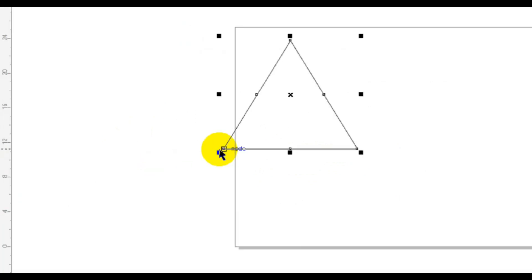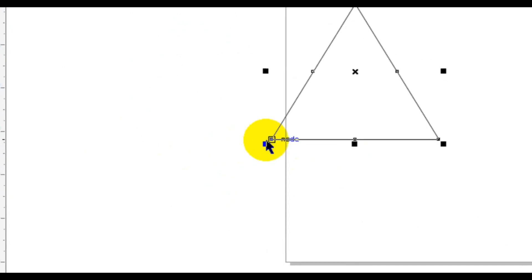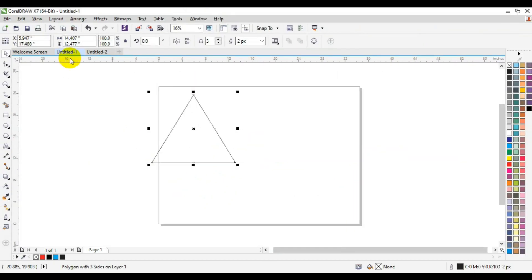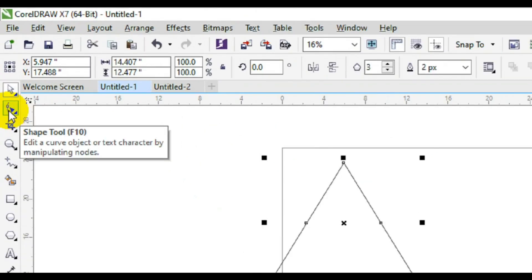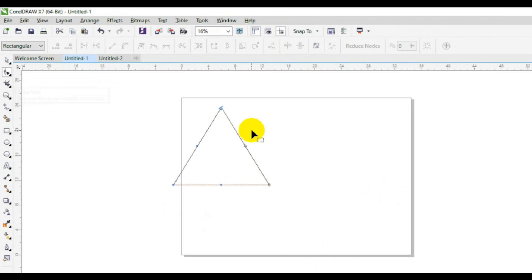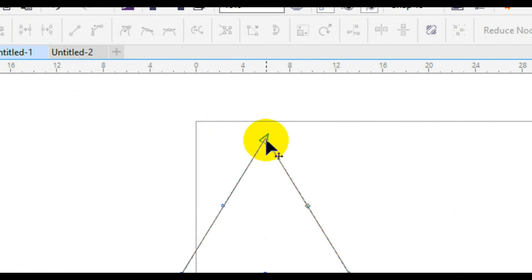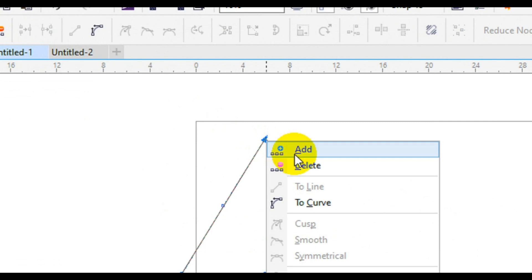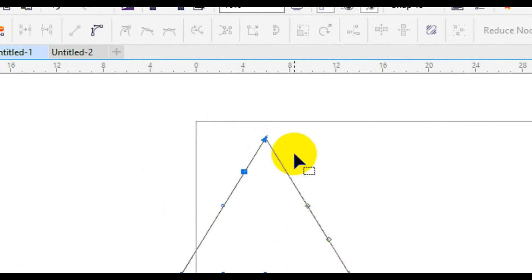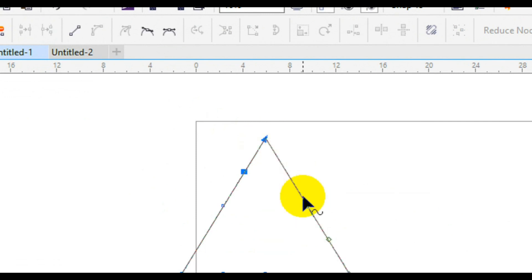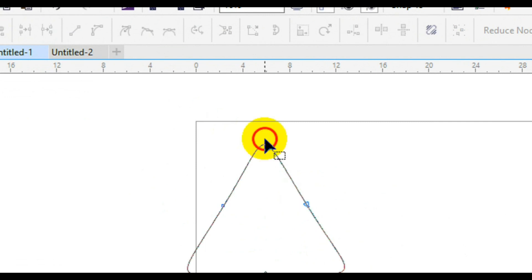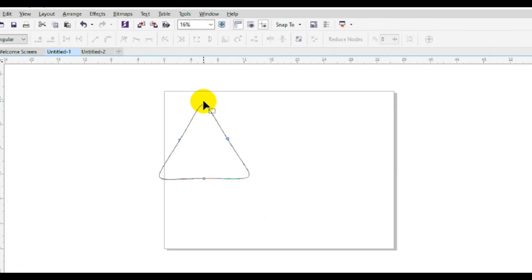What we are going to do next is convert each angle of the triangle so that we can round the corners — this angle here, this one, and this one. To do that, let's go to our move tool. When you select the shape, you'll notice that there is no direct way to make a curve on this particular shape, but we can still make it round.